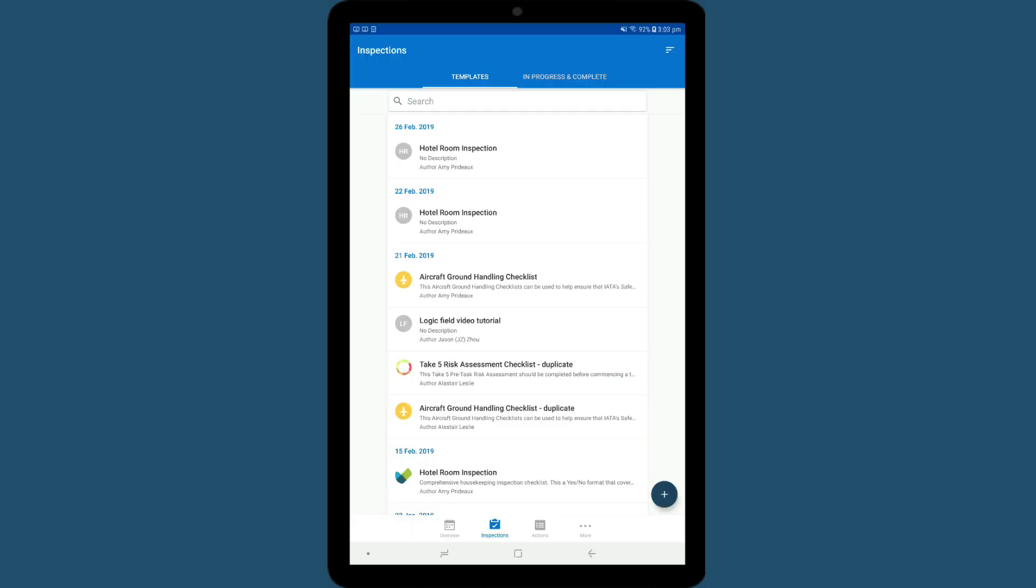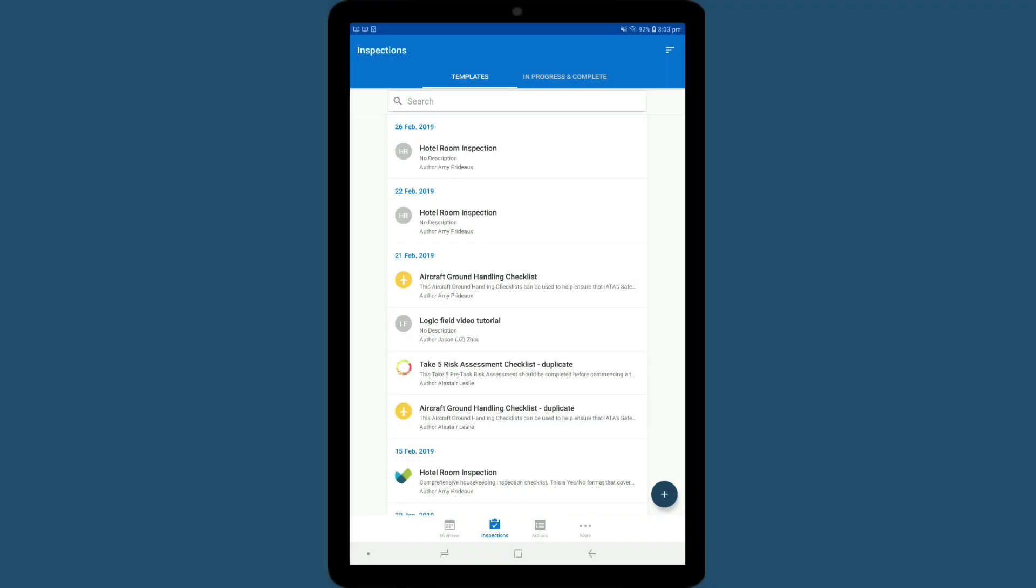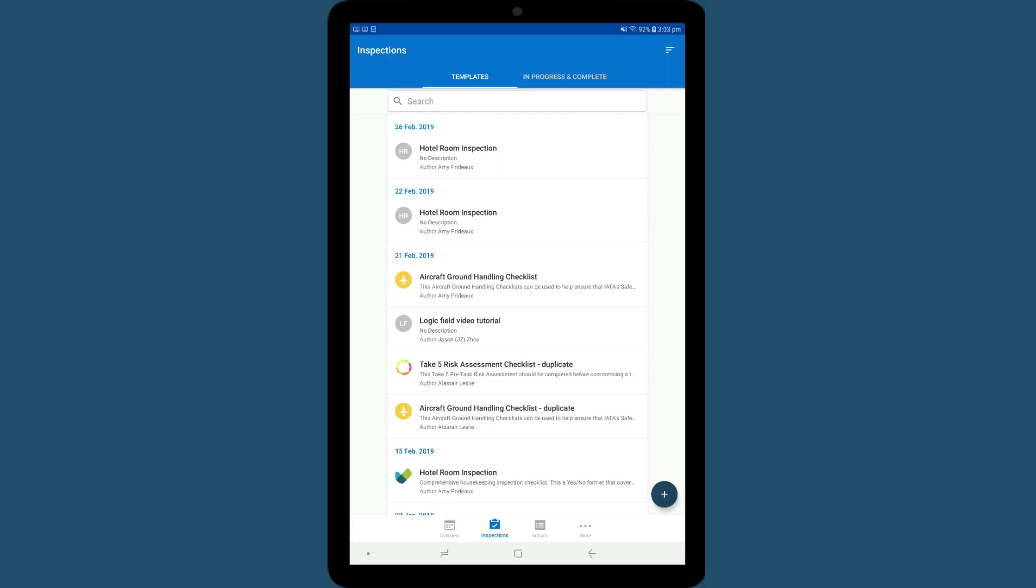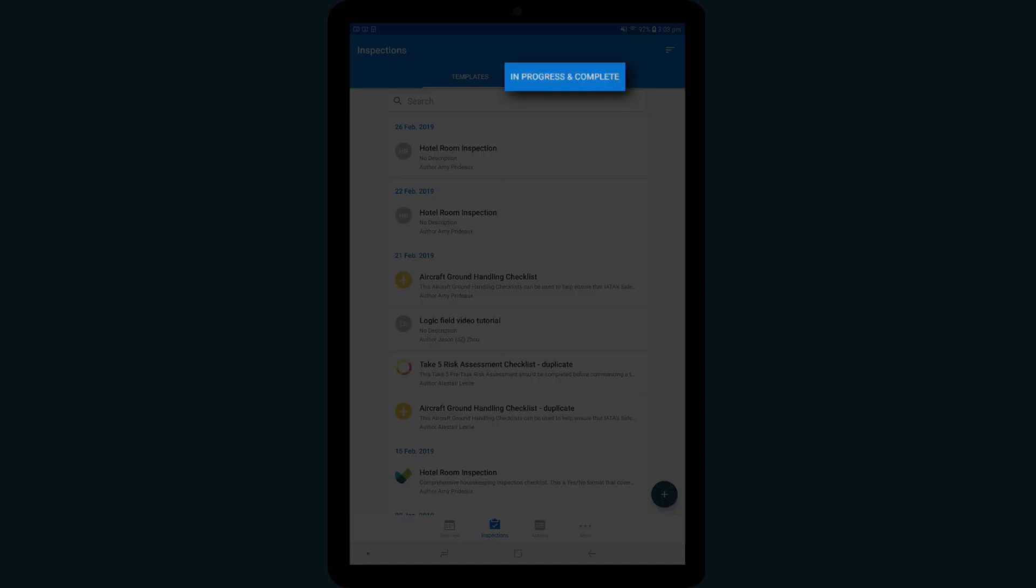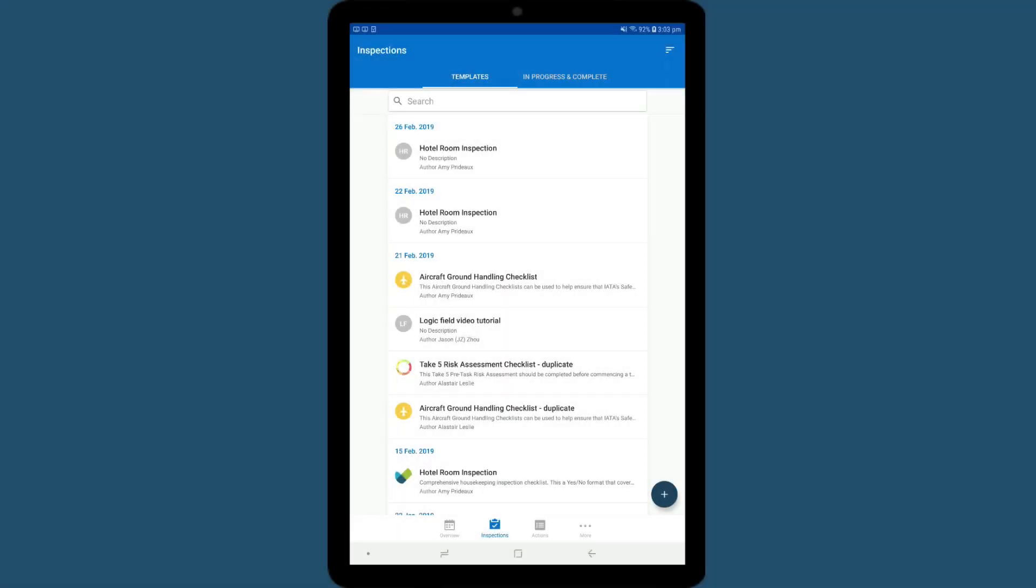Once you are logged in, tap on the Inspections tab. At the top, you'll see a Templates tab and an In Progress and Complete tab. Under Templates, you will see any inspection templates that have been created.